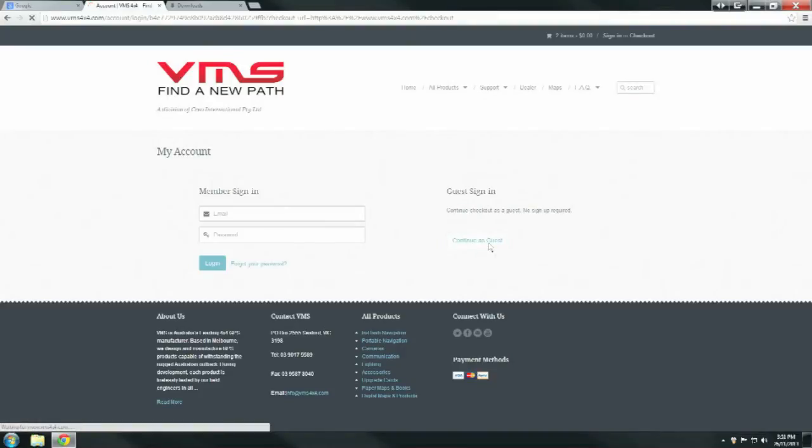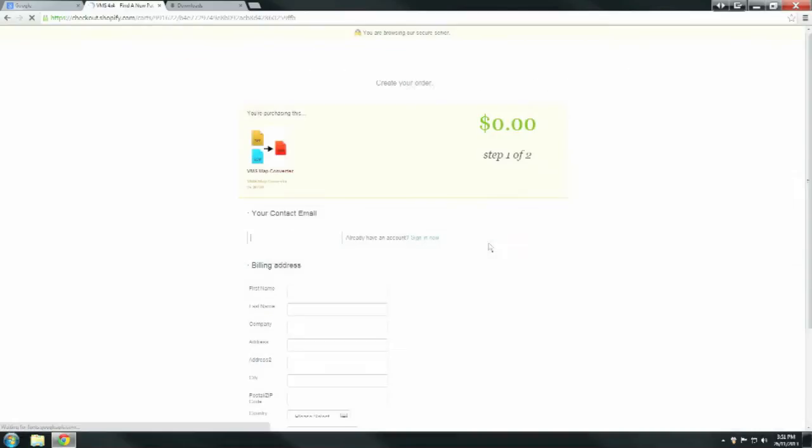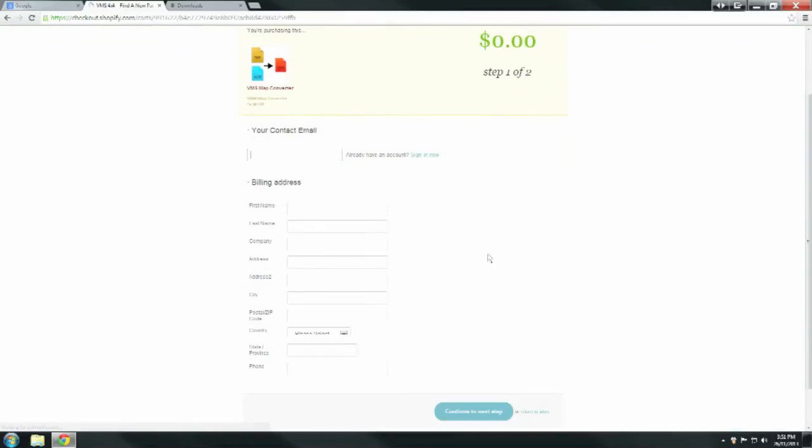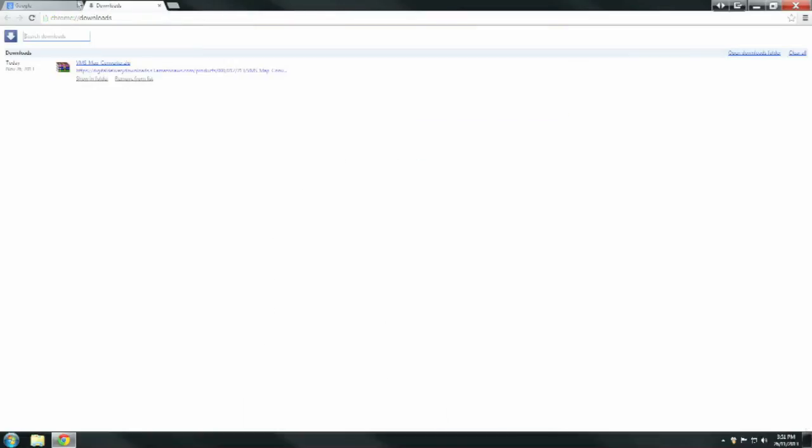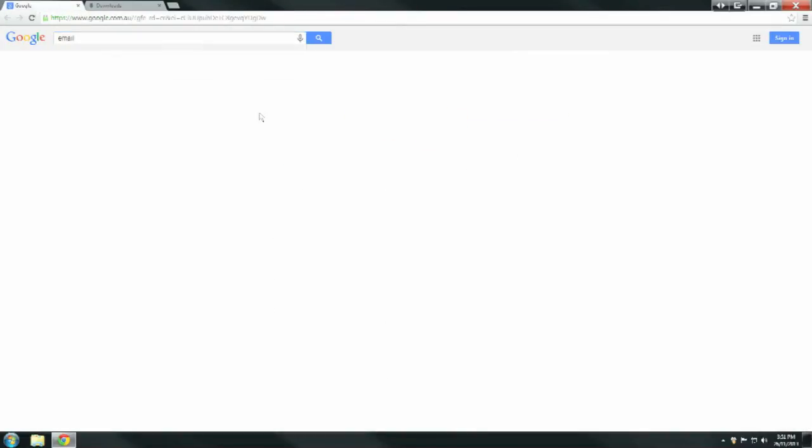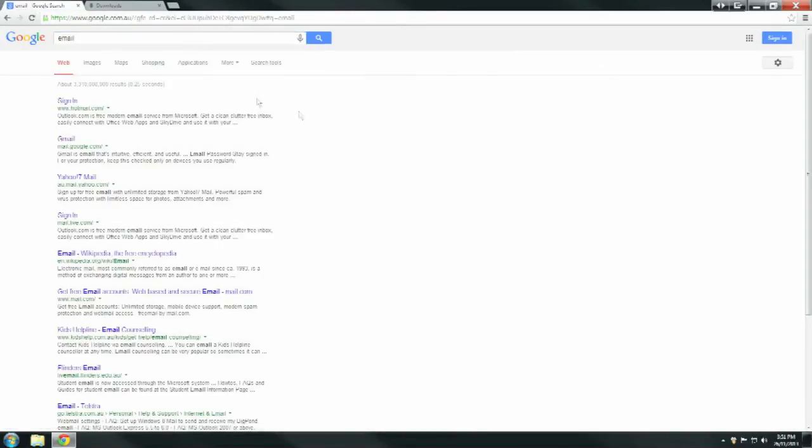Fill in your contact details: email address, first and last name. When you've done that, click Continue to Next Step. It will then send you an email to the address you provided and you then sign into your email.